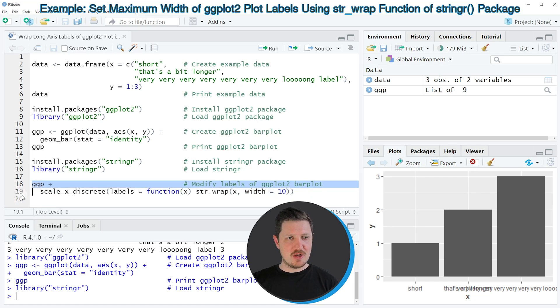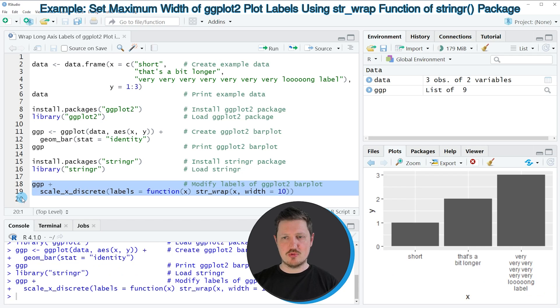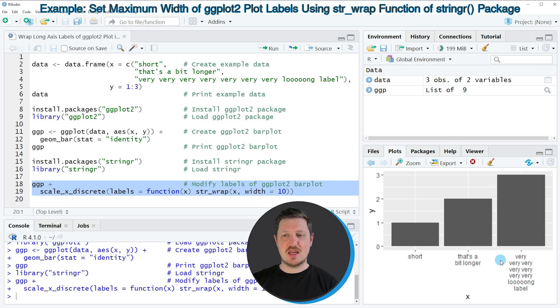If you run lines 18 and 19 of the code, you can see at the bottom right that our plot is updated. And this time, our long labels have been wrapped into multiple lines.